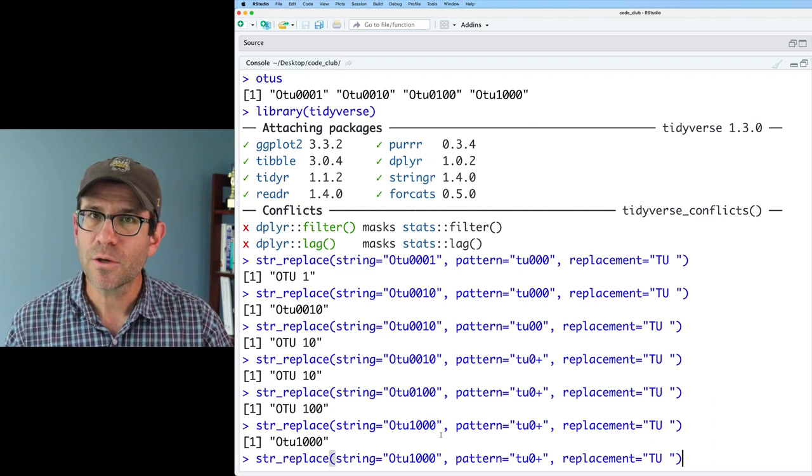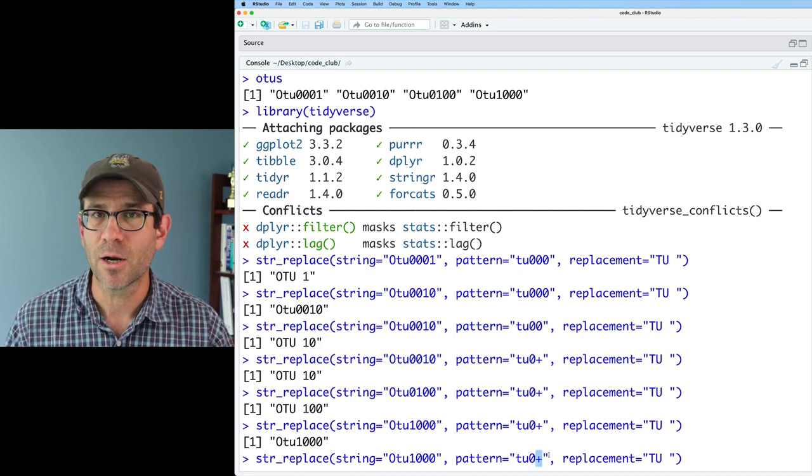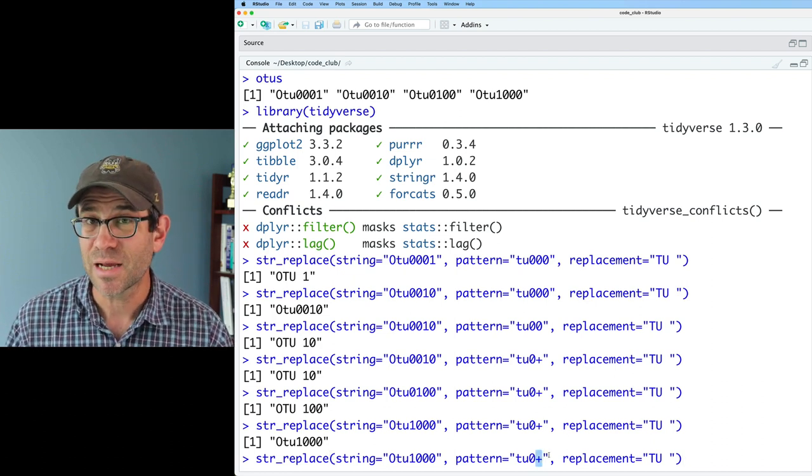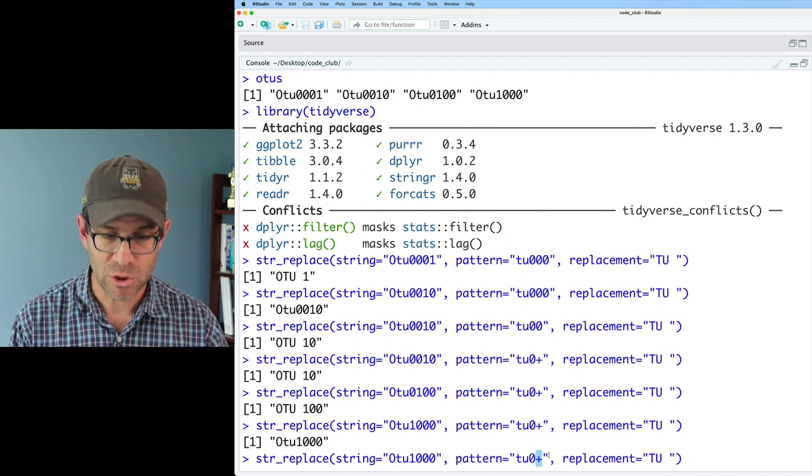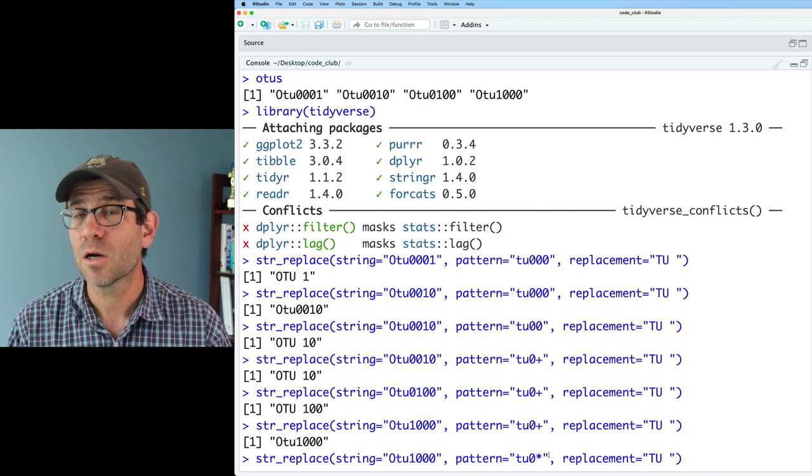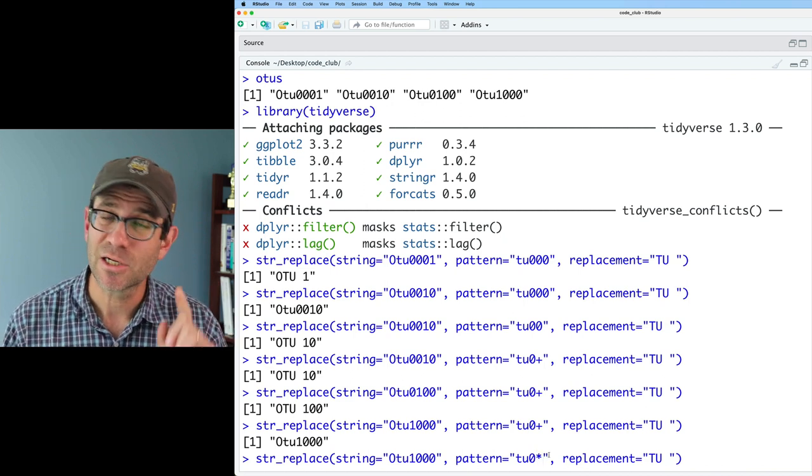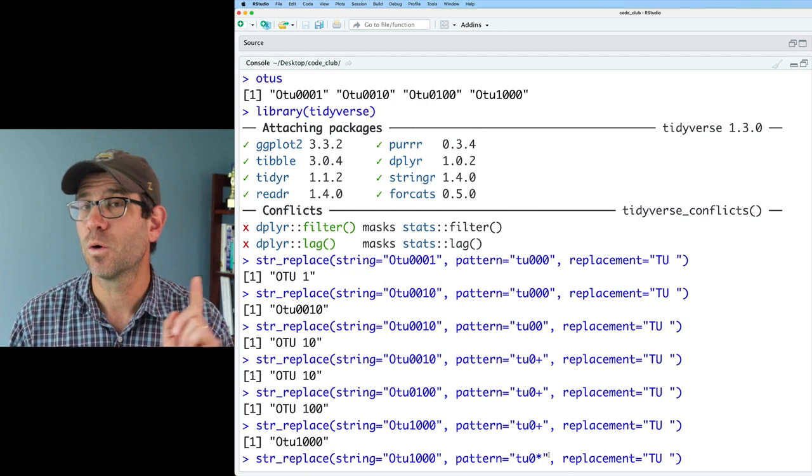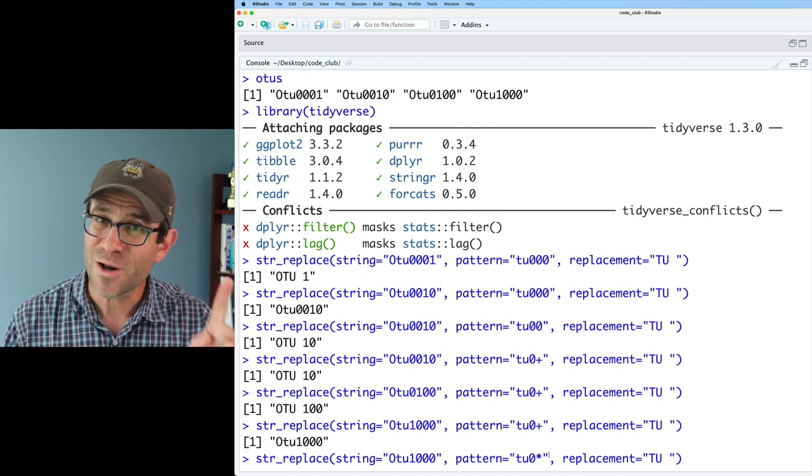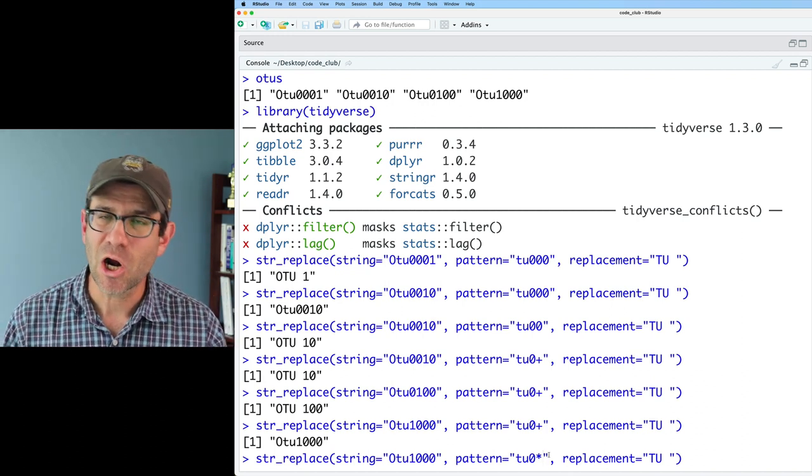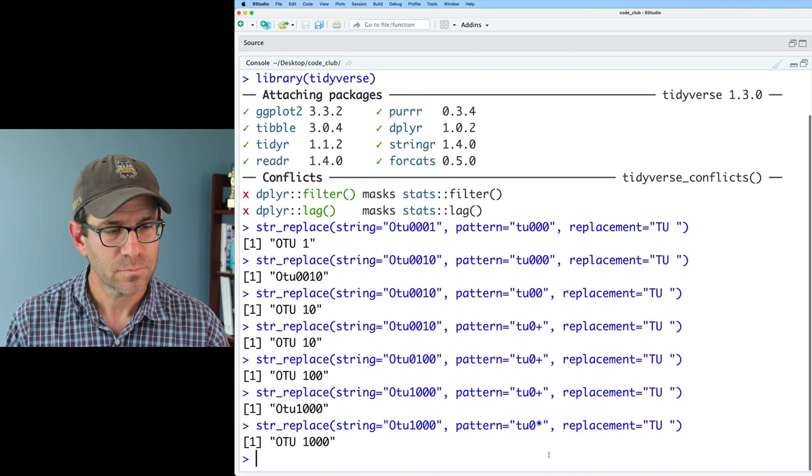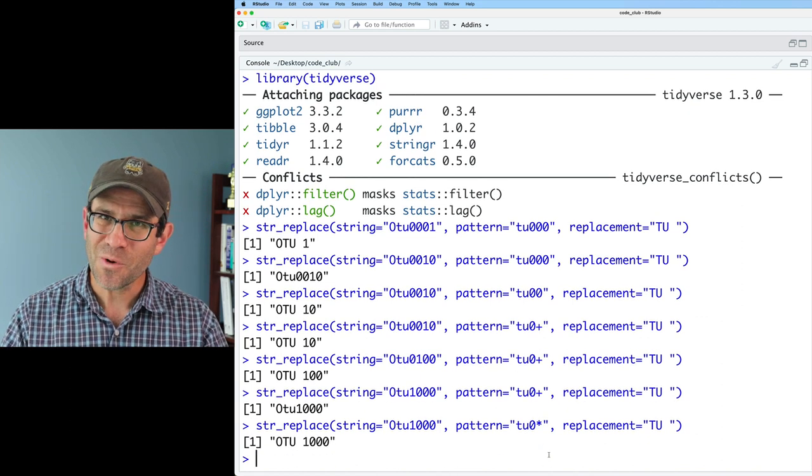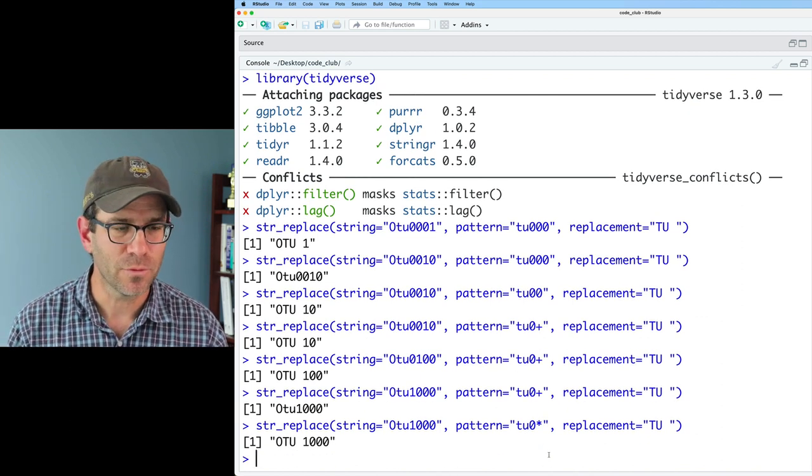Well, there's another quantifier besides the plus sign that we can use, which is the star. And so the star matches the preceding character zero or more time. So the plus is one or more time, and the star is zero or more times. So that works now, right? So that's pretty wonderful.